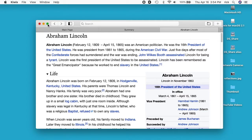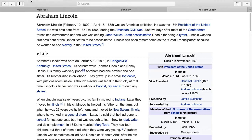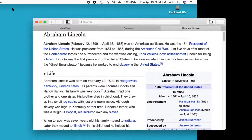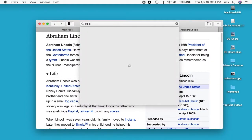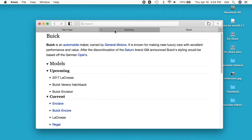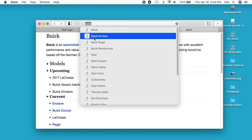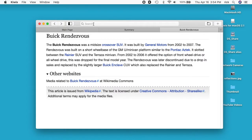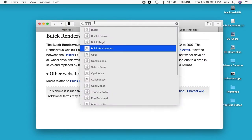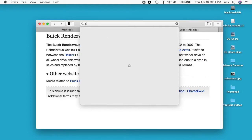This does have a full screen mode. Let's look up a Buick — this is working a little better. Maybe that earlier issue was just a fluke, maybe it was doing some kind of indexing in the background. Let's try Abraham Lincoln again.